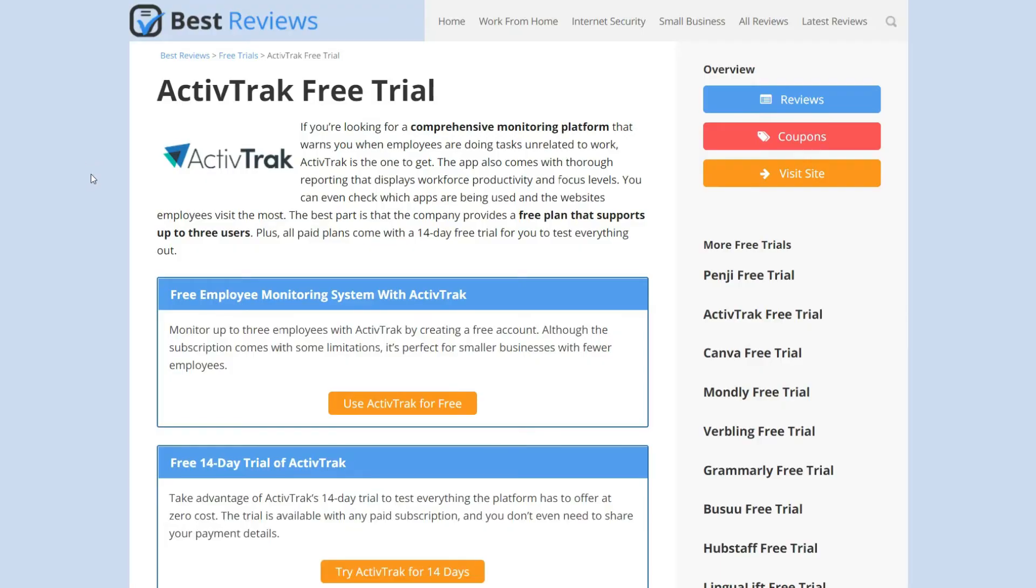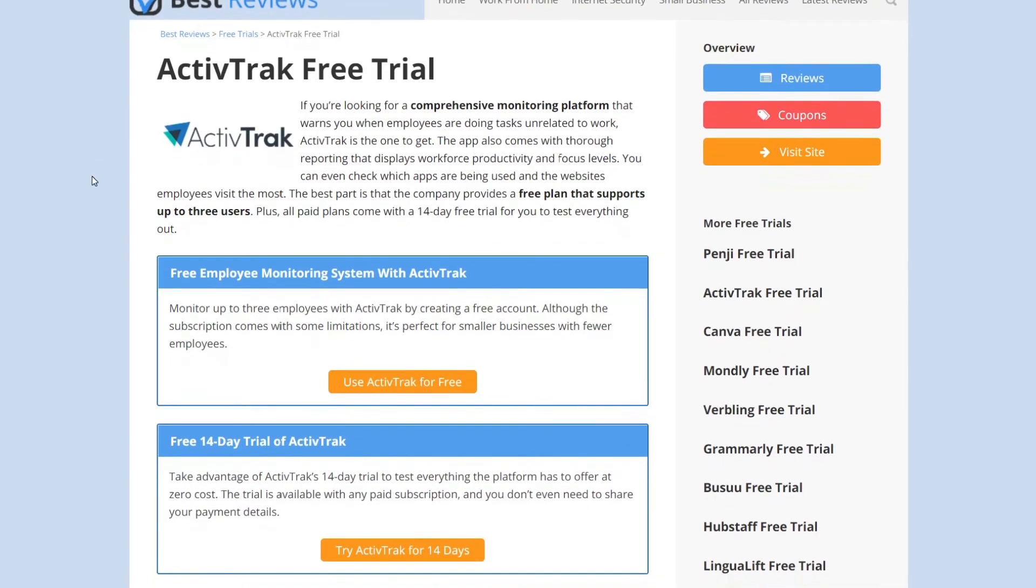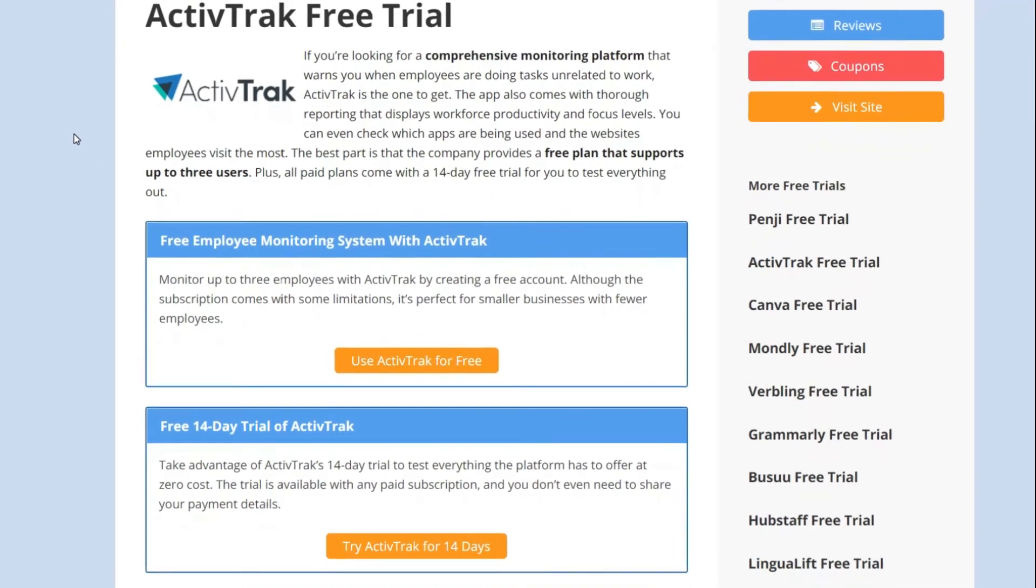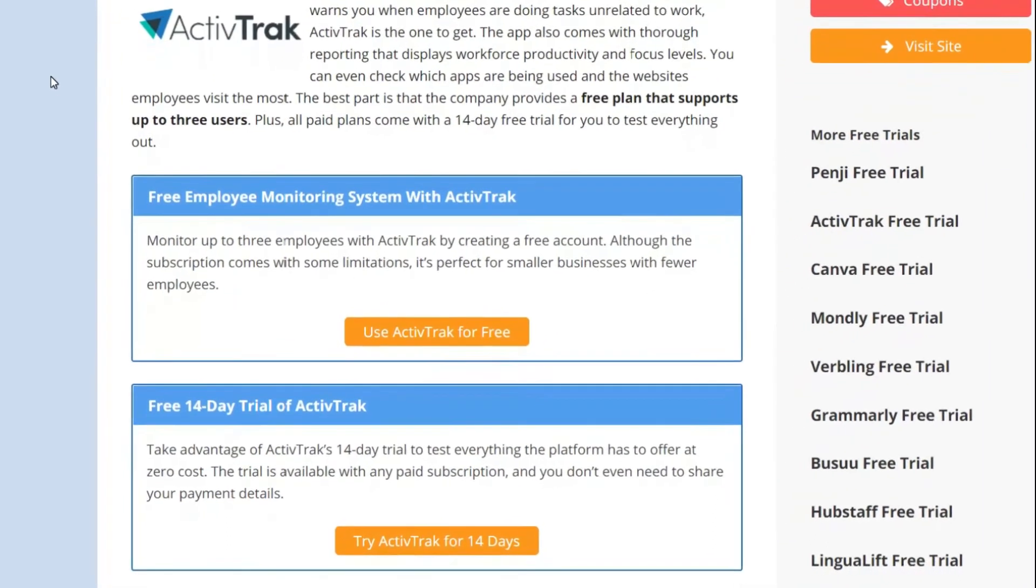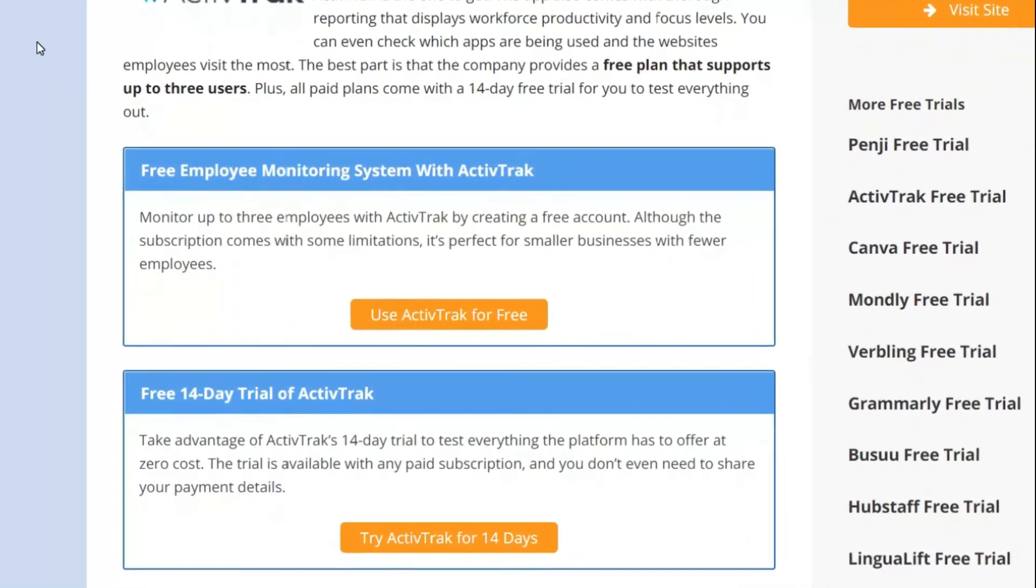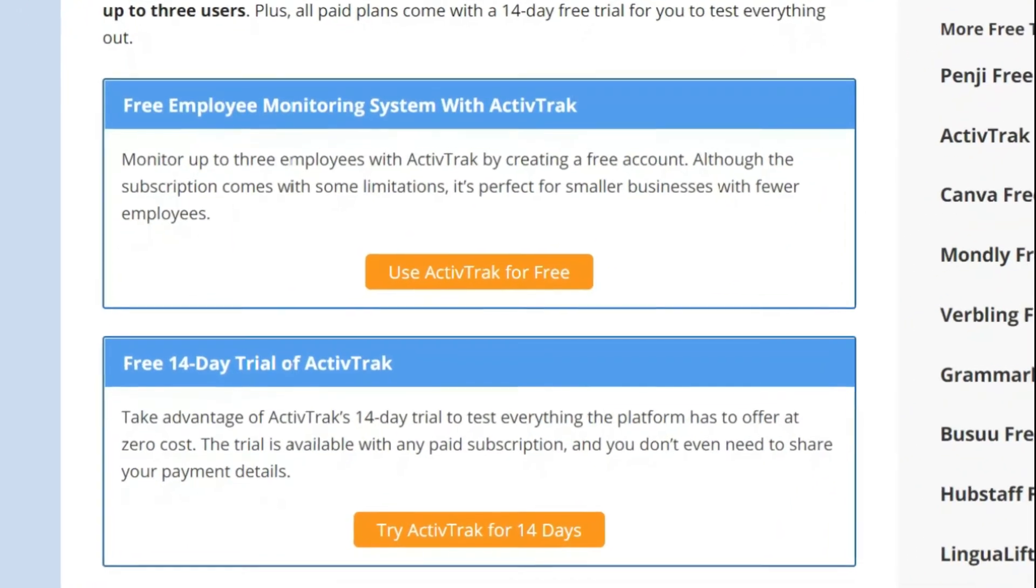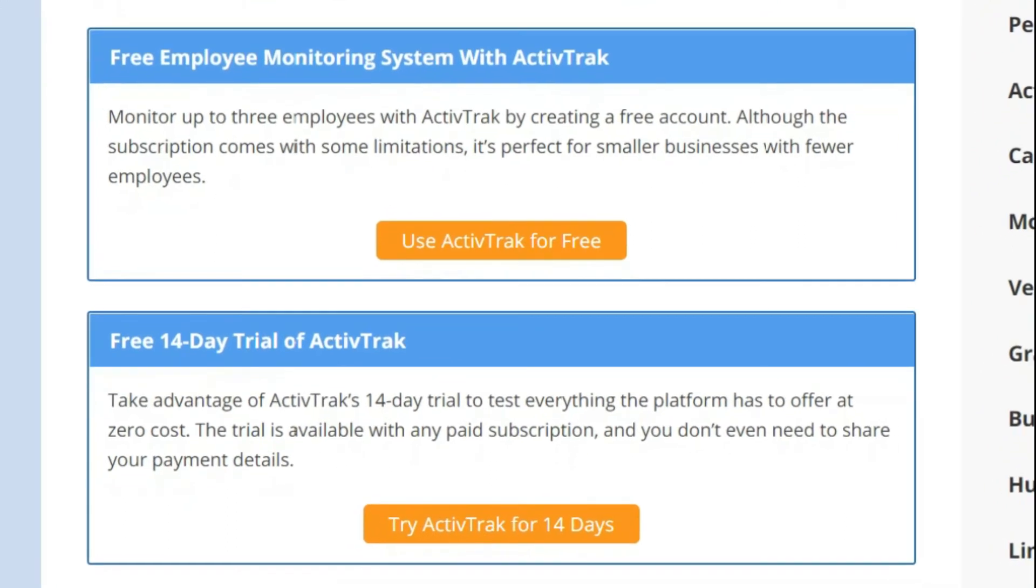Fortunately, you can test premium features for 14 days by creating a free trial account. You don't even need to share your payment details. To find out more about ways to test ActiveTrack for free and discover all the latest offers, we recommend visiting our website bestreviews.net.